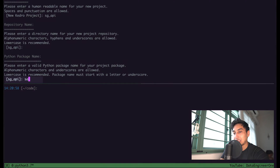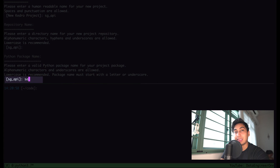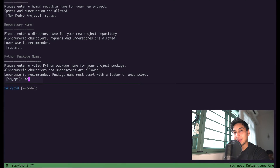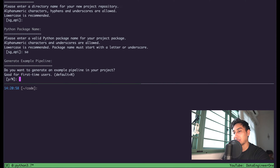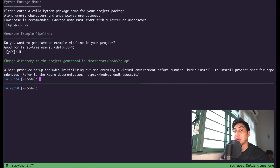I like to keep my Python package names a little bit shorter than the actual project names. This makes it easier to type in your imports. And we will not be generating the example pipeline today since we're going to be writing one for ourselves.